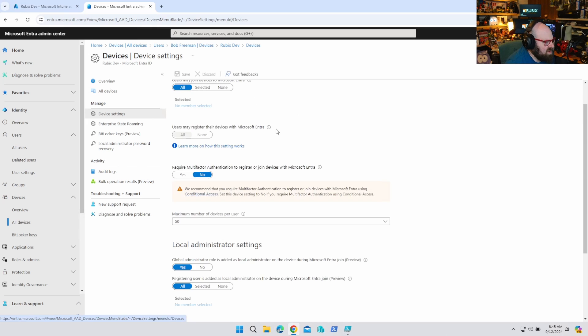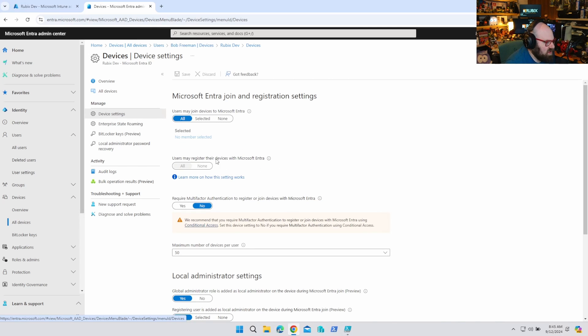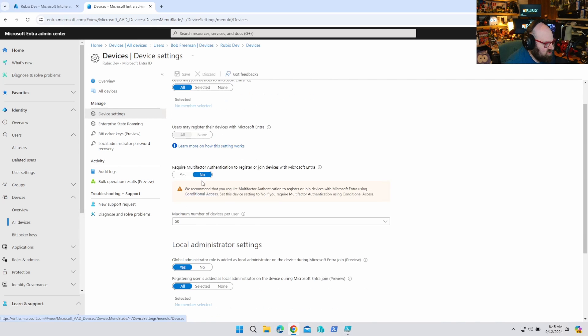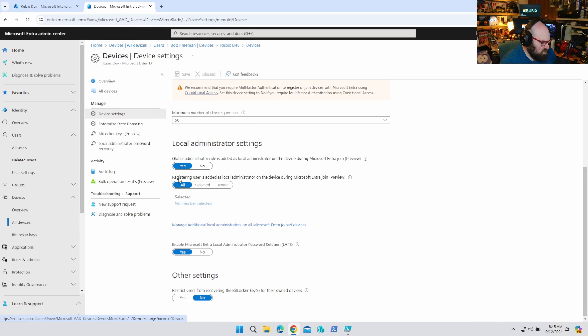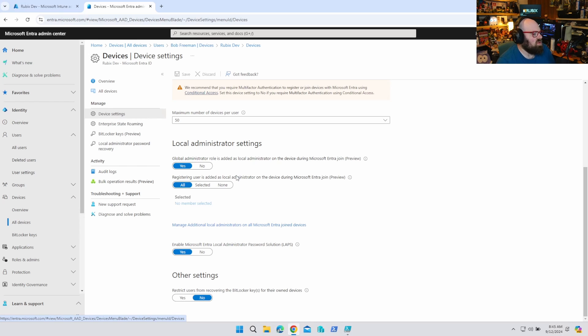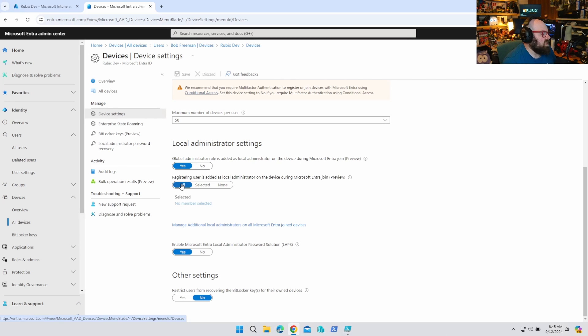So again, this is where you're allowing Microsoft Entra Join, you're allowing the registration. But notice down here under Local Administrator Settings. So registering user is added as a local administrator on a device during Microsoft Entra Join. So this means during that process, the default is all, unless we were using autopilot. But now they've exposed this to us.